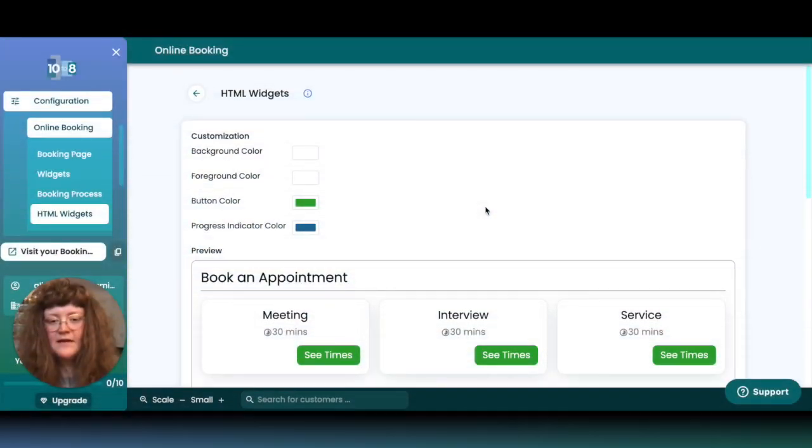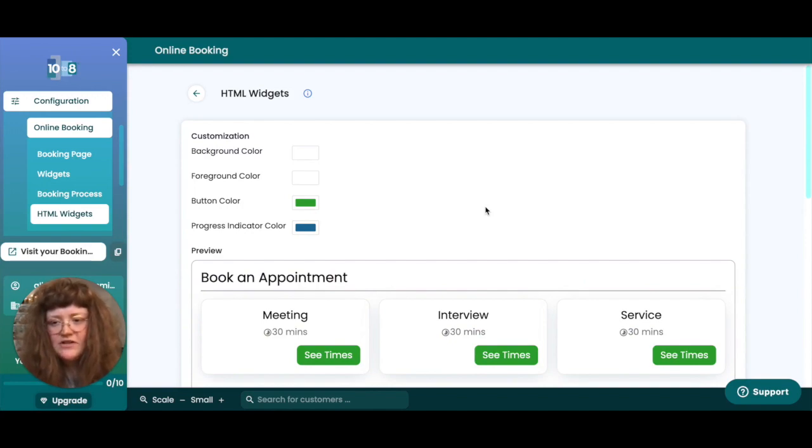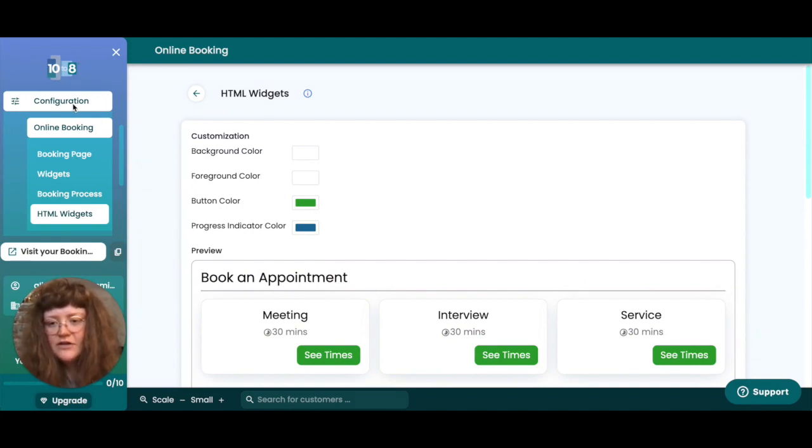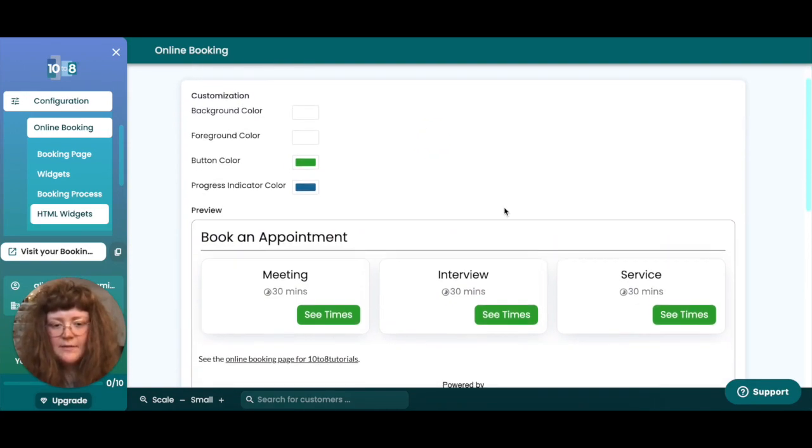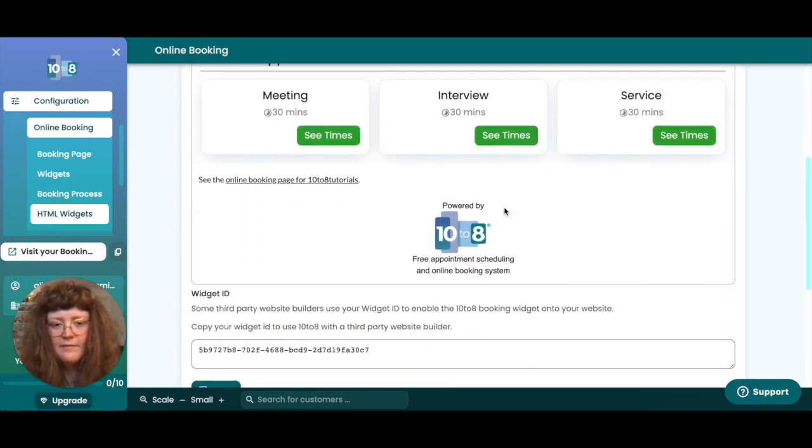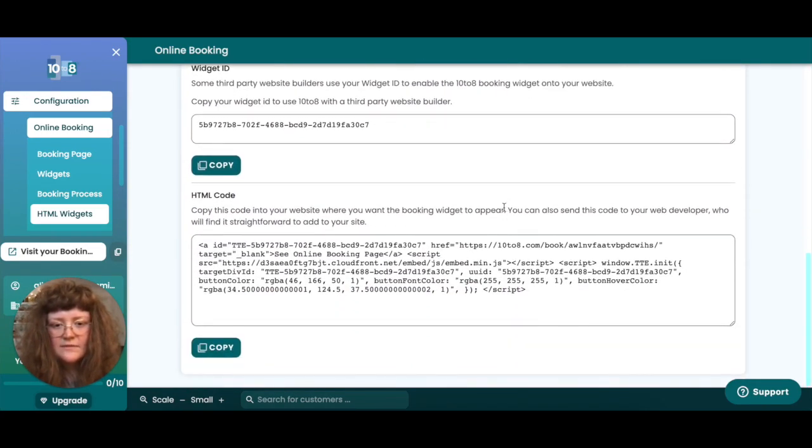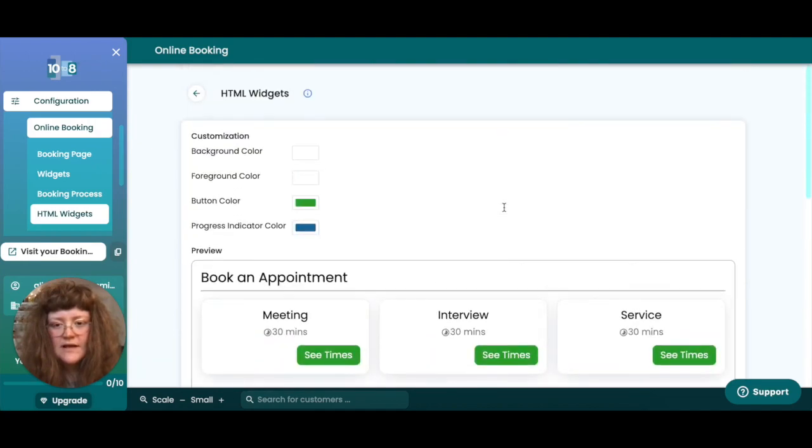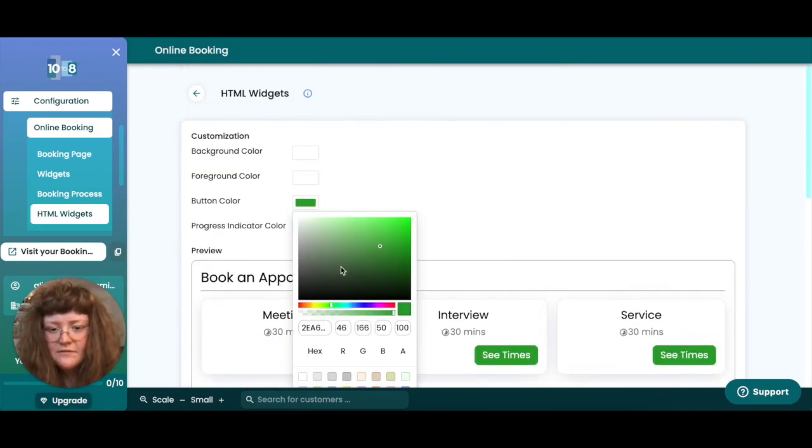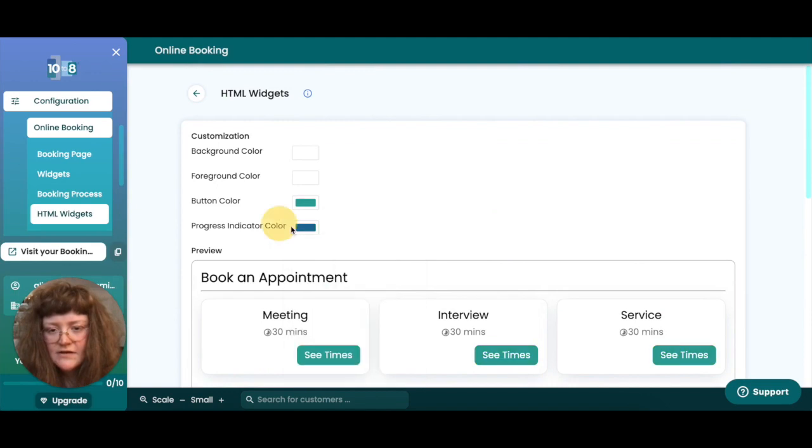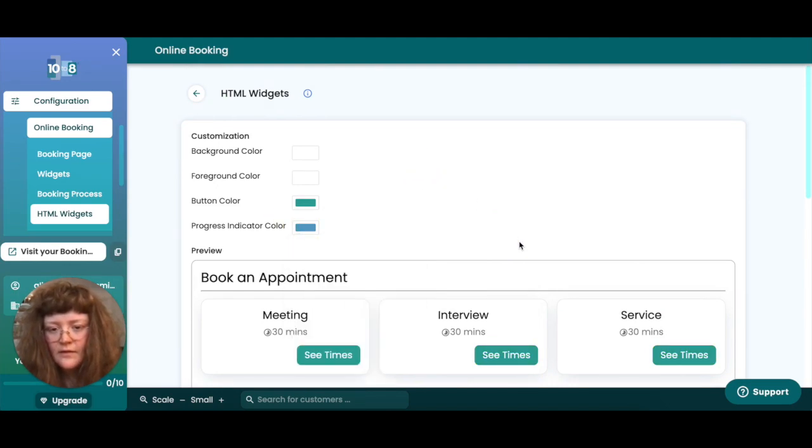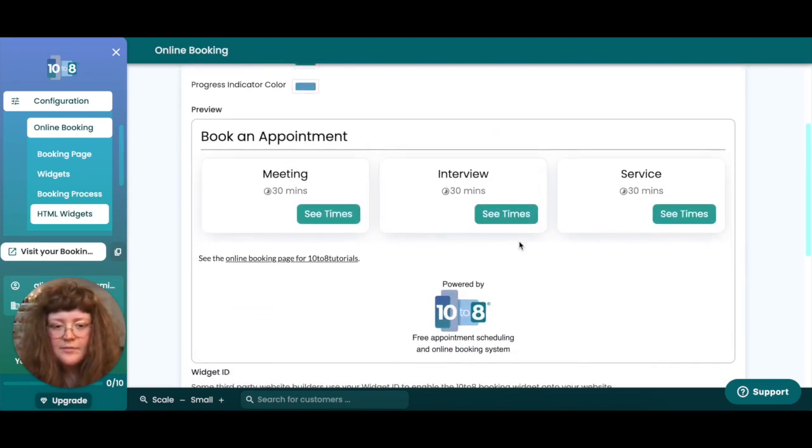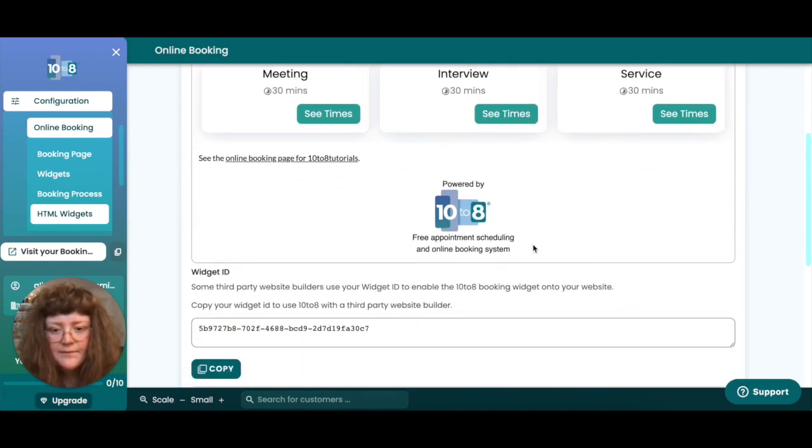To embed your 10 to 8 booking page into another website using 10 to 8's HTML widget feature, head to configuration, online booking, HTML widgets. Here you'll find the option to embed your 10 to 8 booking page in full into your custom website. At the top of the page you'll find options to change your button and foreground colors to customize the look of your booking page. You'll see a preview of what your booking page will look like once it's embedded.